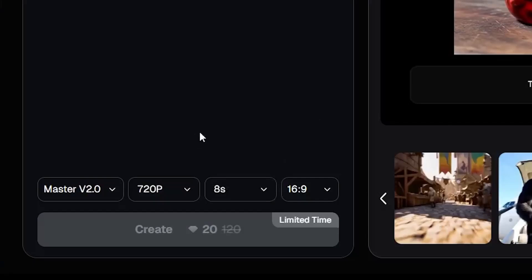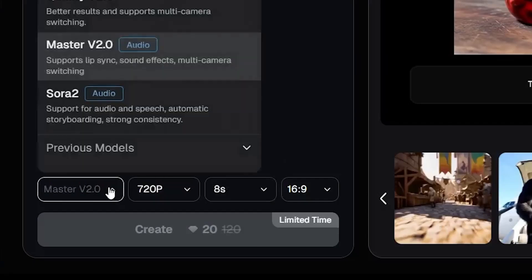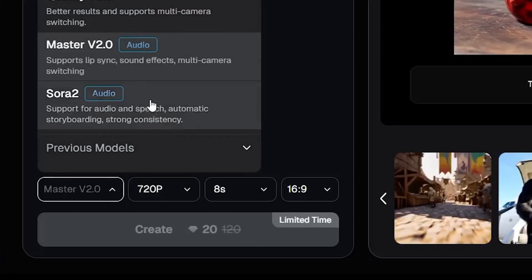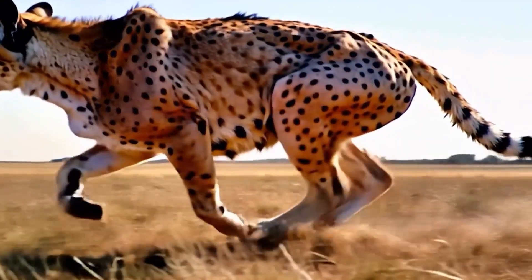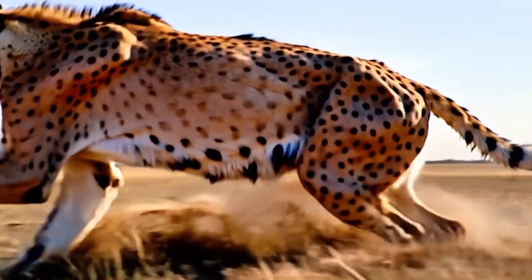In this section, just like image to video, the Master V 2.0 and Sora 2 modes are available. These two models also generate videos with sound.